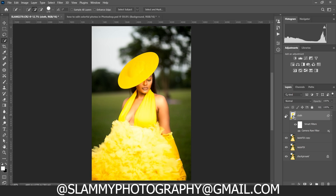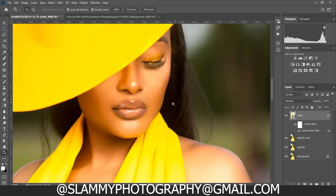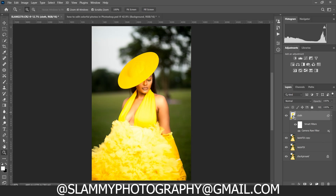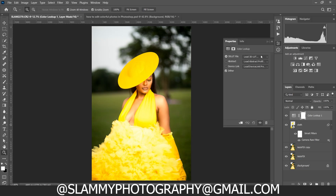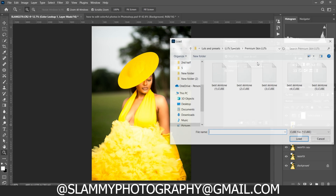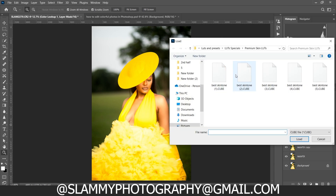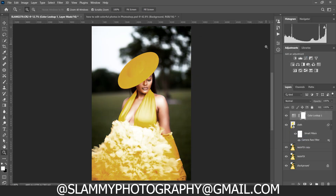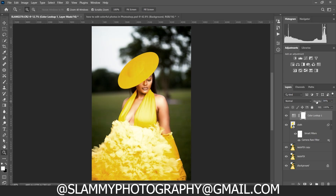Furthermore, we can add LUT skin tone grades to the skin to change the color of the skin. Go to Create a Color Lookup — 3D LUTs. If you have LUTs on your PC or Mac, go and select and load that LUT. Right now I'm going to select from my LUT specials — click on the best skin tone LUT and load it into Photoshop. You can get my LUTs with the link in the description.